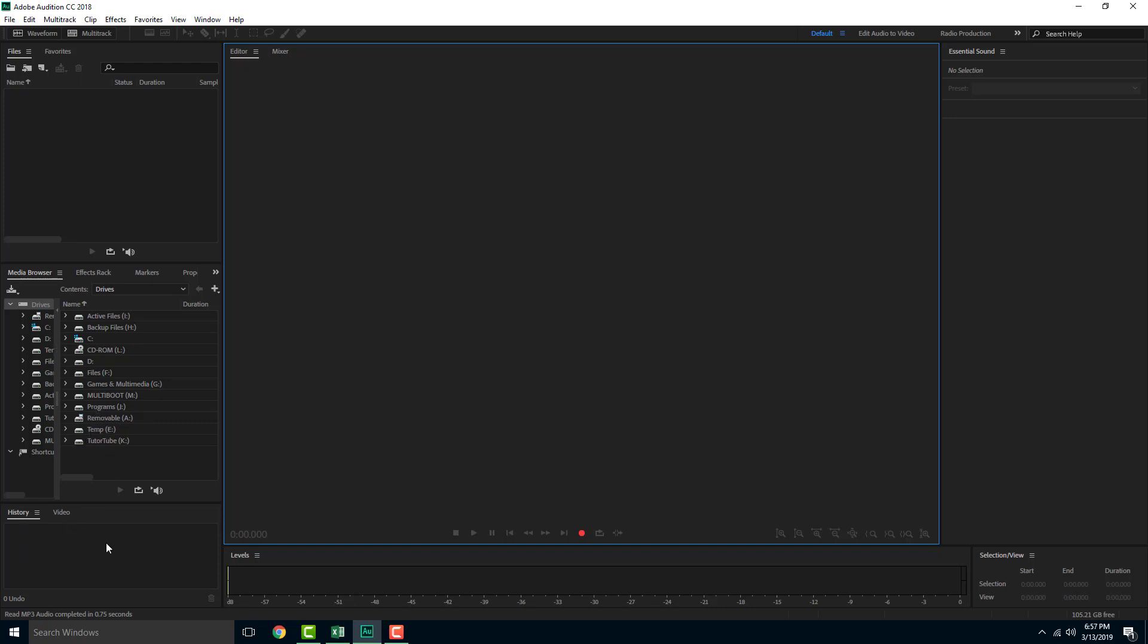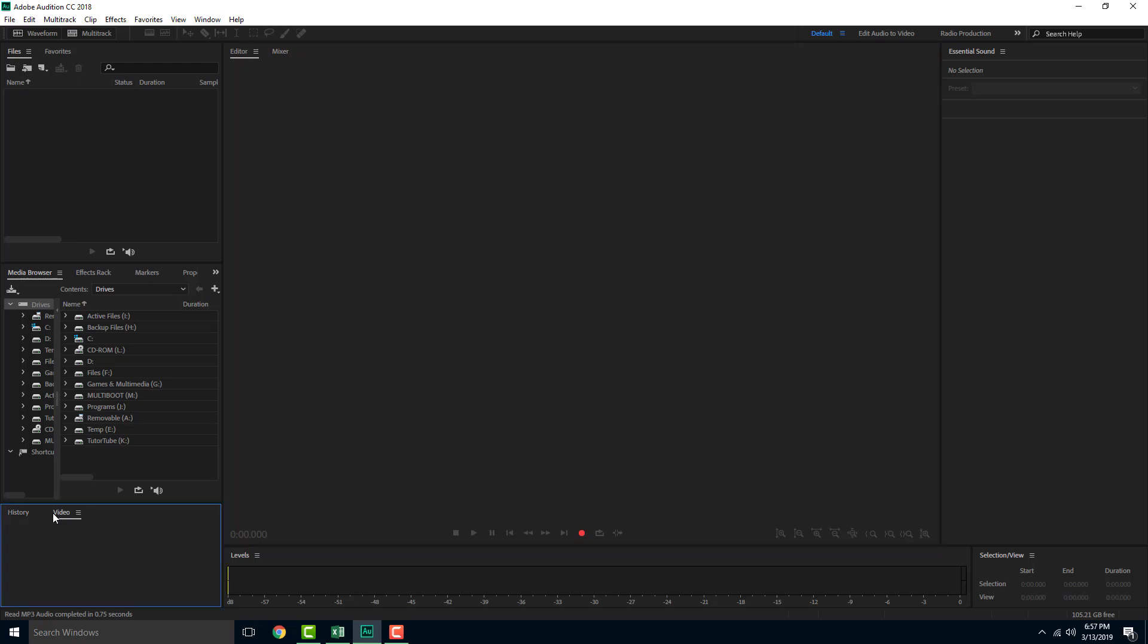This is where all of the history and the video tab is also available over here. If you want to edit your sound for a particular video, history collects all of the things that you actually do. So if you want to revert back into something, then you can just choose from the history menu.